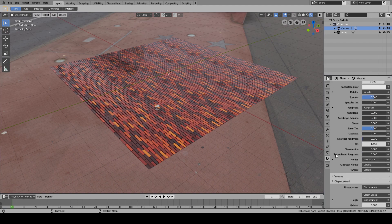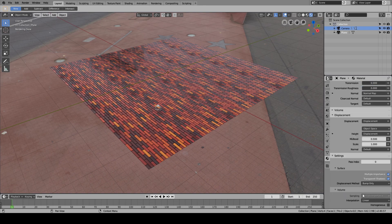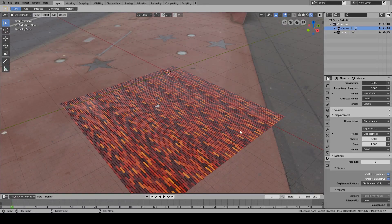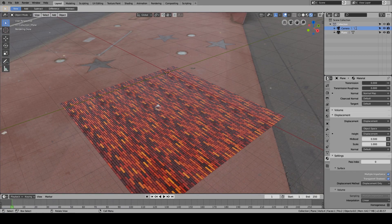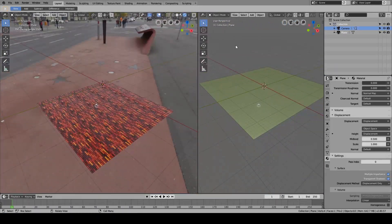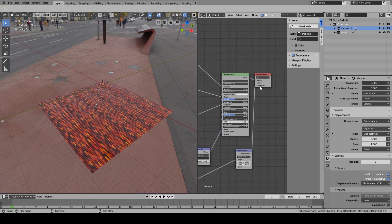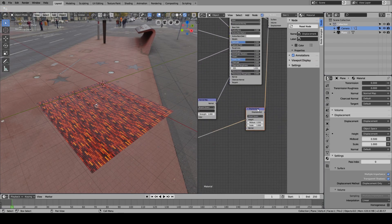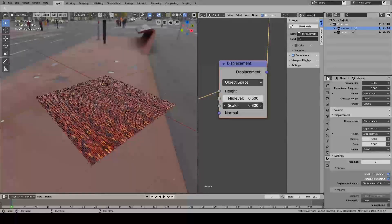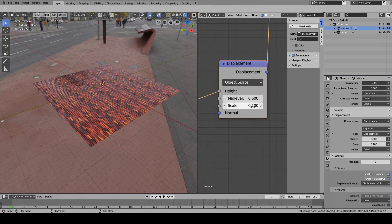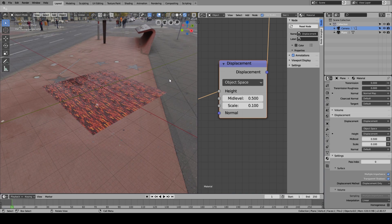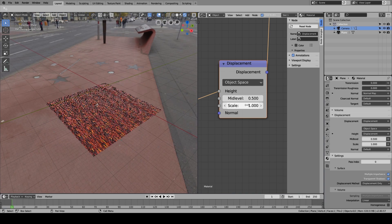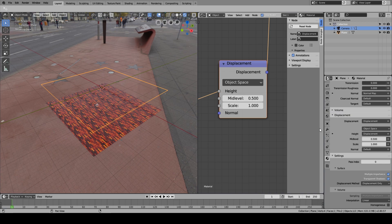What we do over here is come down to the material tab, and in the settings you have to change the bump only to displacement. You'll notice something's changed. Over here I'm opening the shader editor, and the scale obviously changes how much it displaces. I'm just gonna keep it at 0.1.